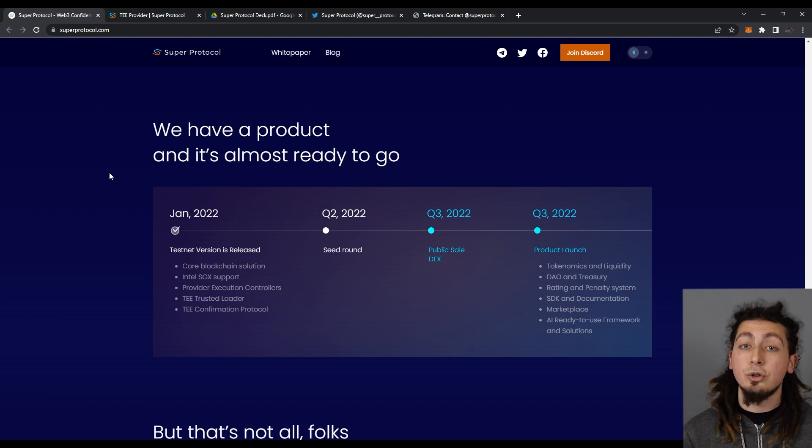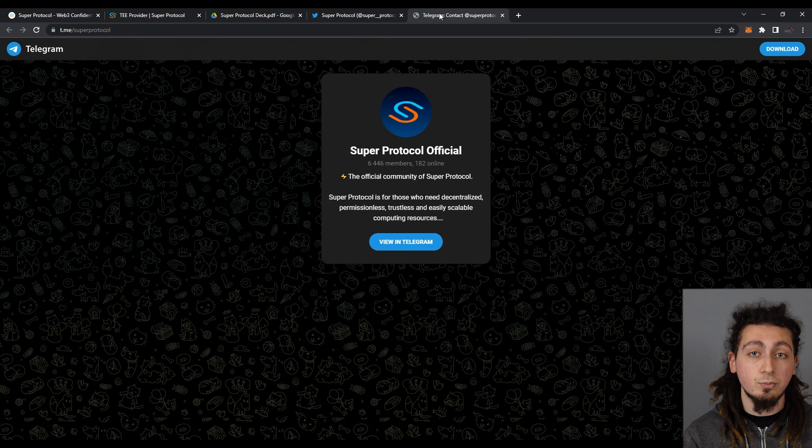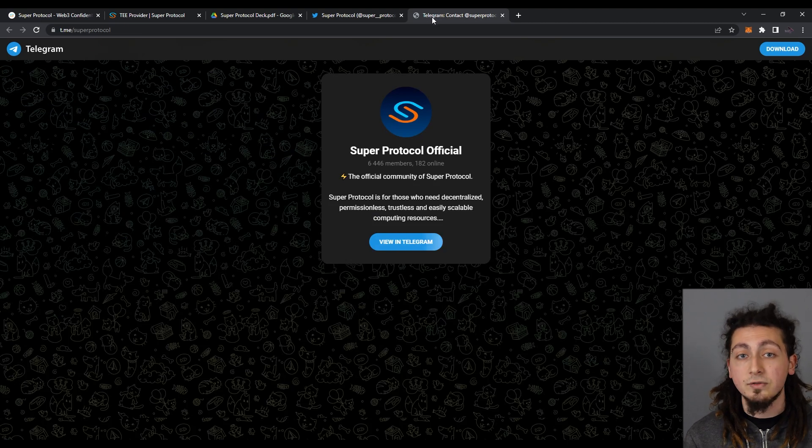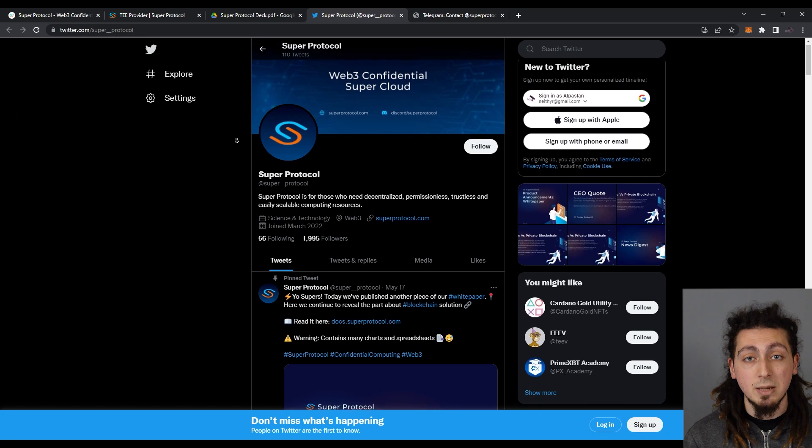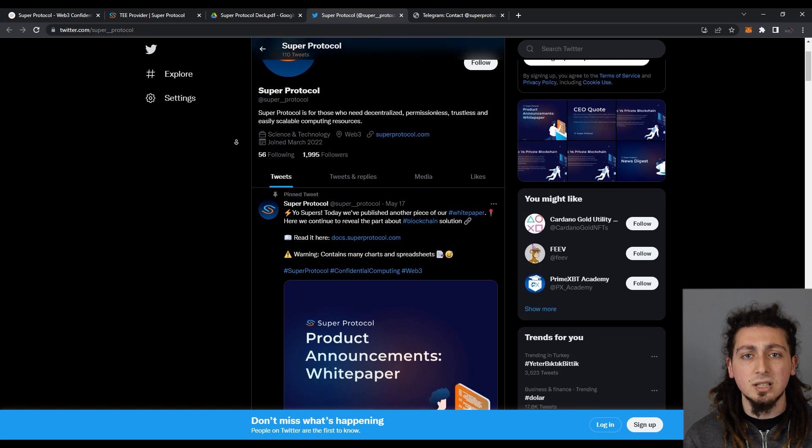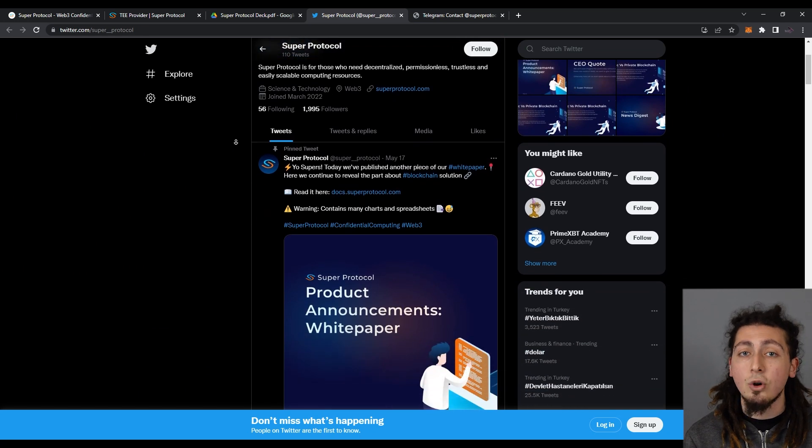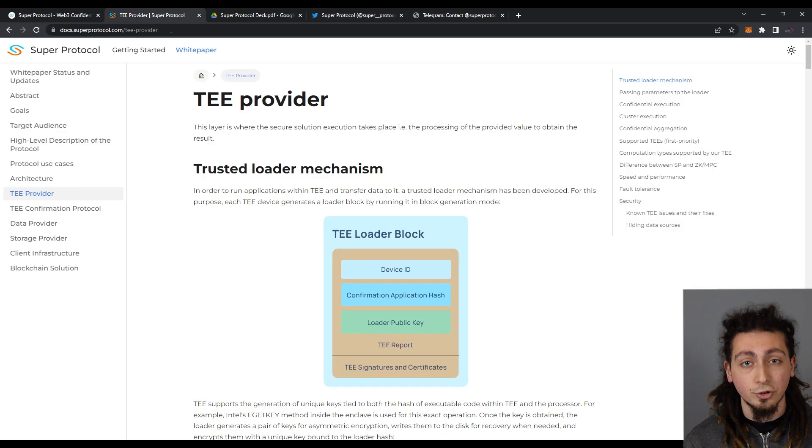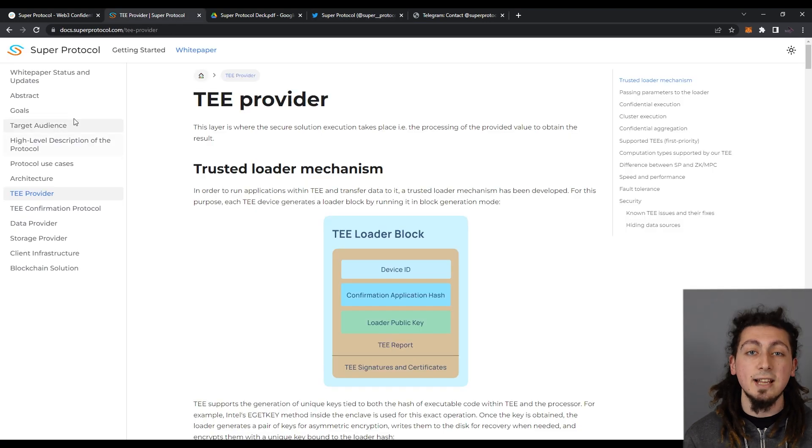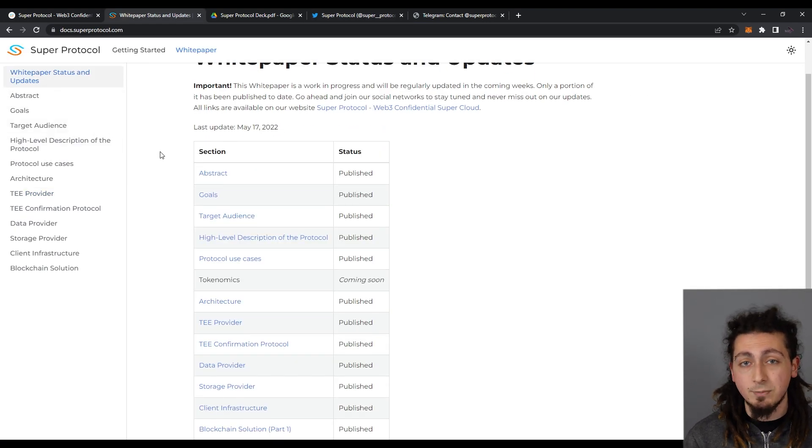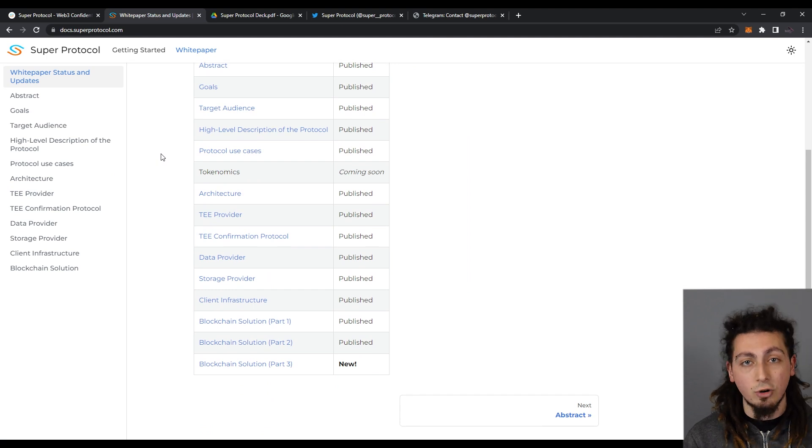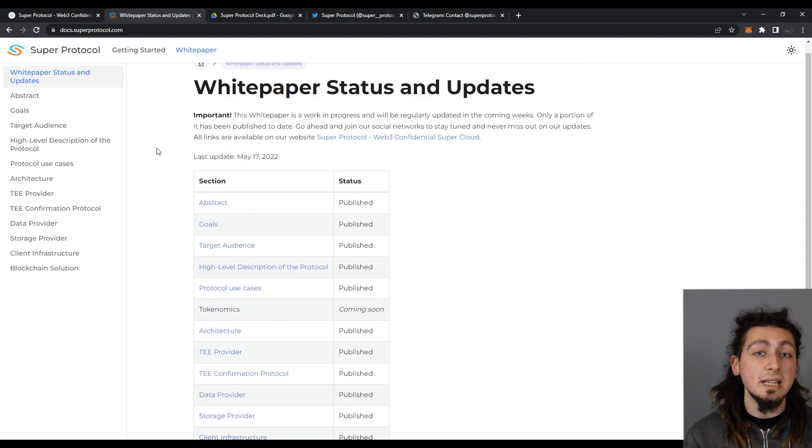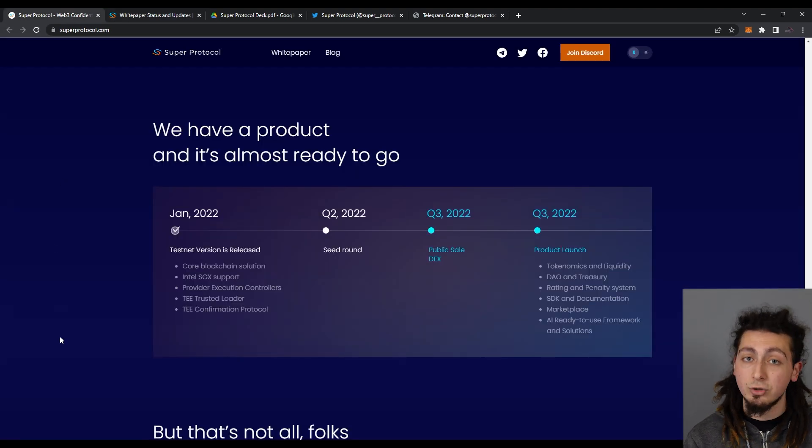In order not to miss any important events and updates on the project, you can be a member of their Discord and Telegram channels where you can chat with the people directly. Following their Twitter account is also a really good way to be in line with the Super Protocol. As you can check their very detailed white paper to dig deeper into this project, reading articles on the Medium is super helpful.